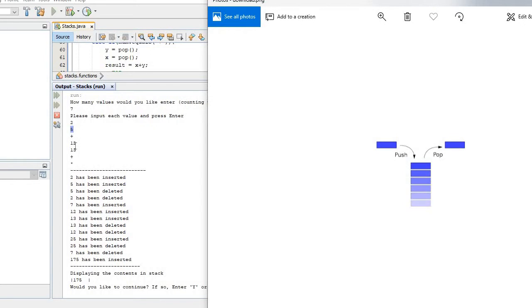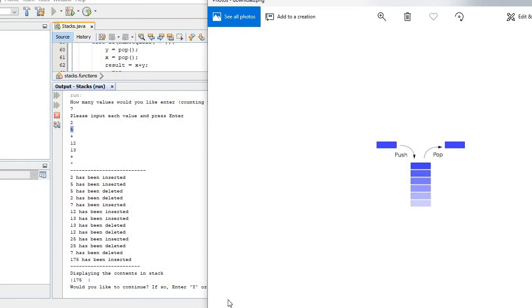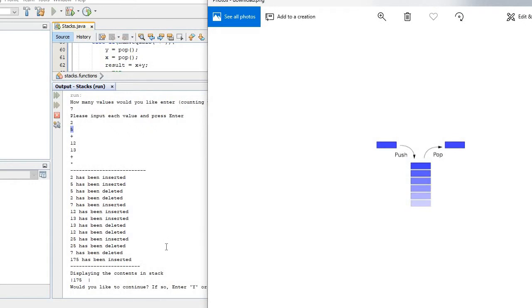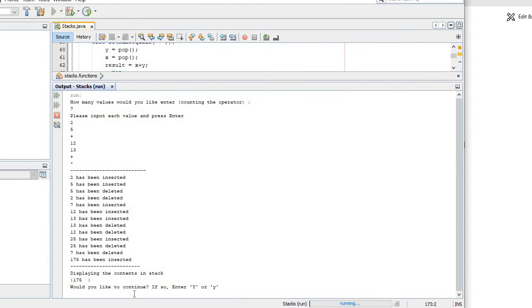Would you like to continue? If yes enter Y, if no then just type N. It's gonna get you out of the stacks.